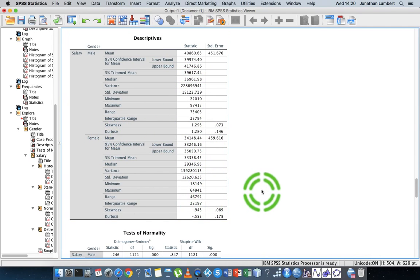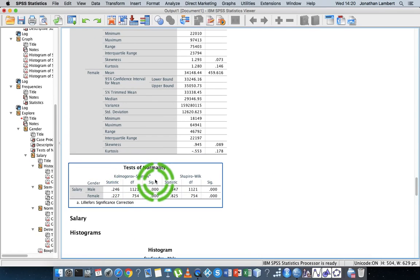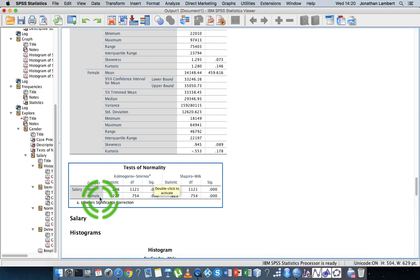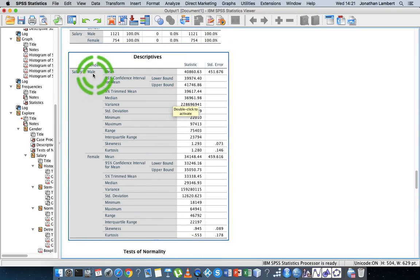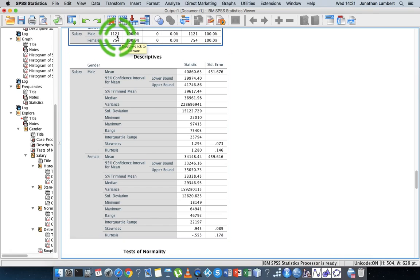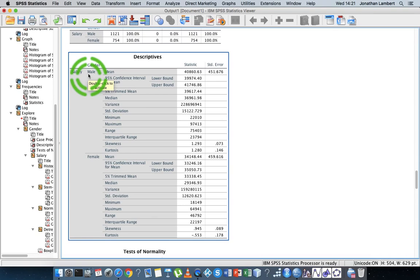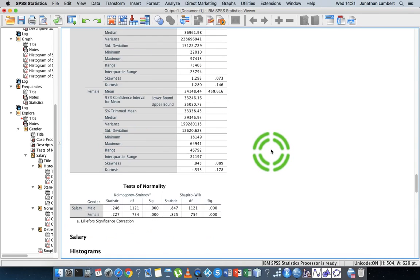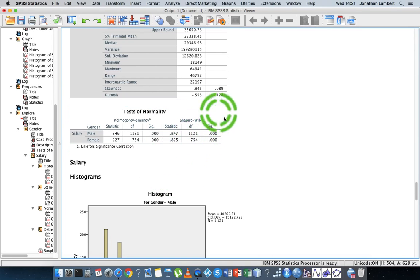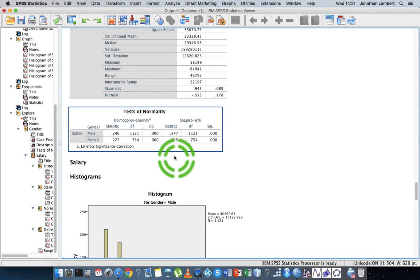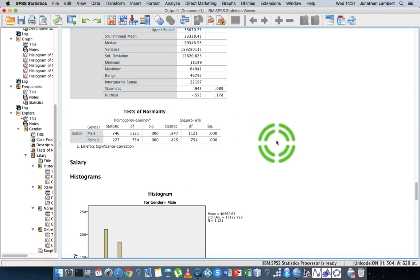Next we have our tests of normality — is the male distribution normal, is the female distribution normal? More importantly, this test is testing whether there is evidence to suggest that the sample of 1,121 male employees has been taken from a population that is normally distributed. We usually rely on Shapiro-Wilk, but when samples get too big we turn to Kolmogorov-Smirnov.